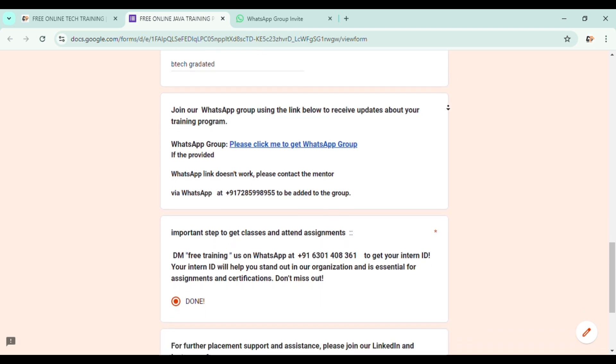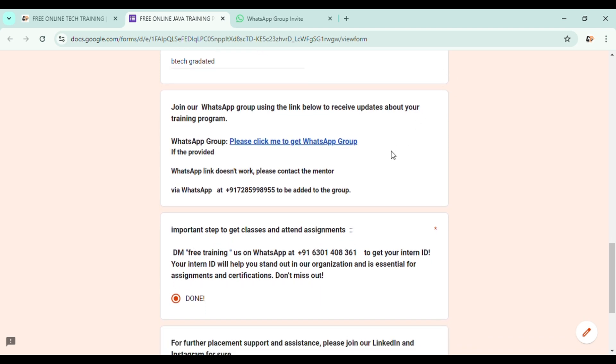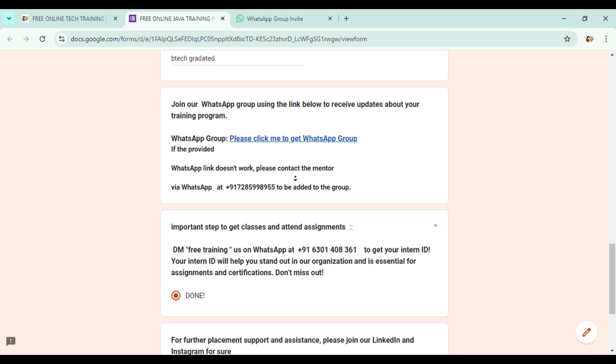Now let us get back to our Google form. Sometimes the link may not work. So here you can see an option of contacting an admin. Here we are providing the number of one of our team members - contact him through WhatsApp. He will be sharing the link of the WhatsApp group if you don't find it here. So let's move on to the next step.